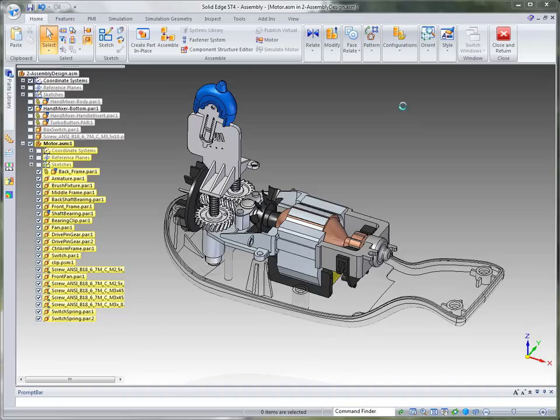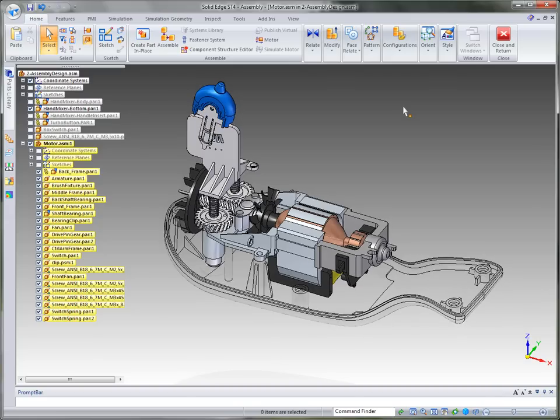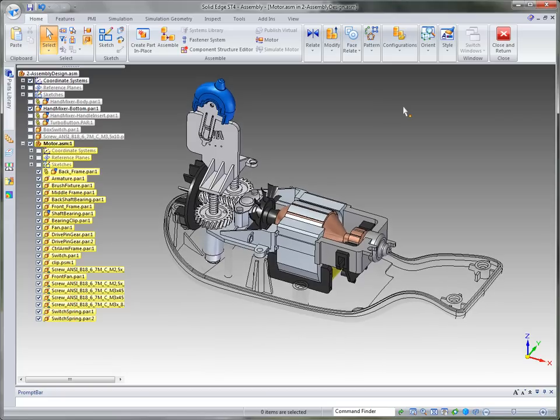In this particular demo we're going to take a look at assembly design using more of a bottom-up approach and then take a look at just a couple of the tools that we offer in Solid Edge ST4 assembly.